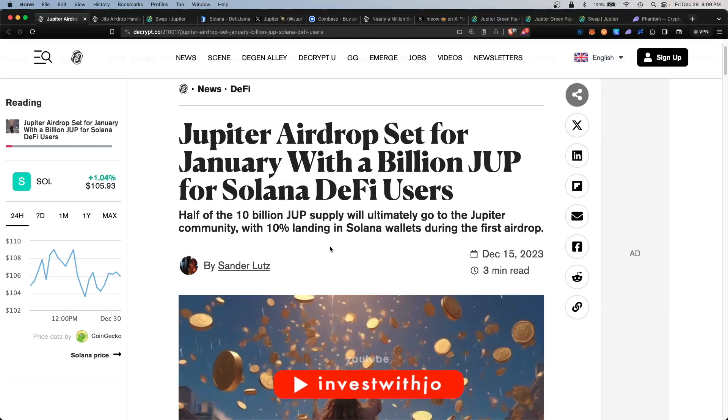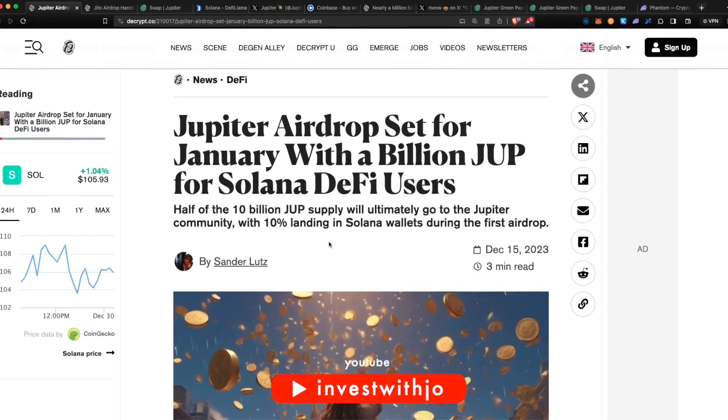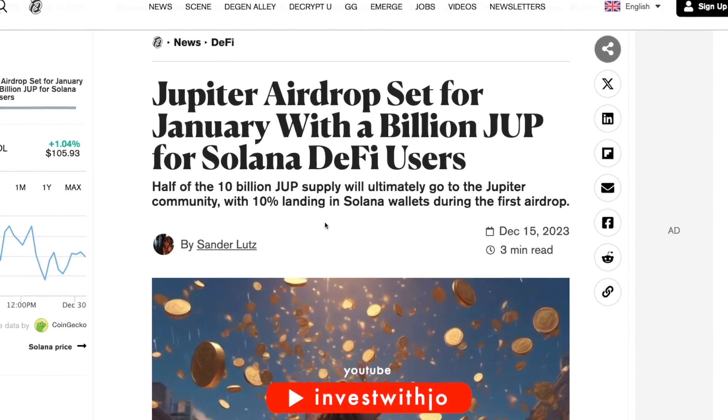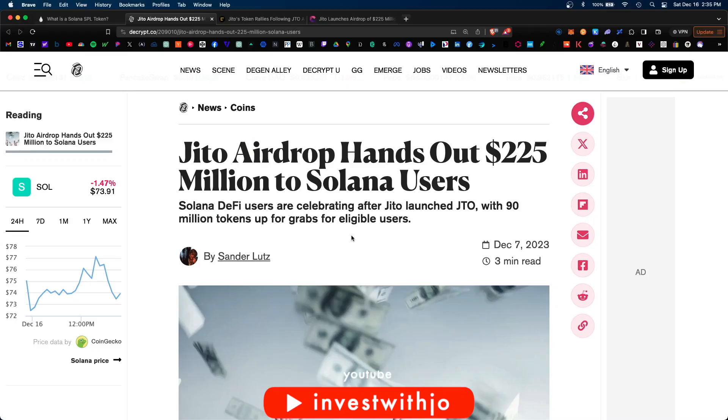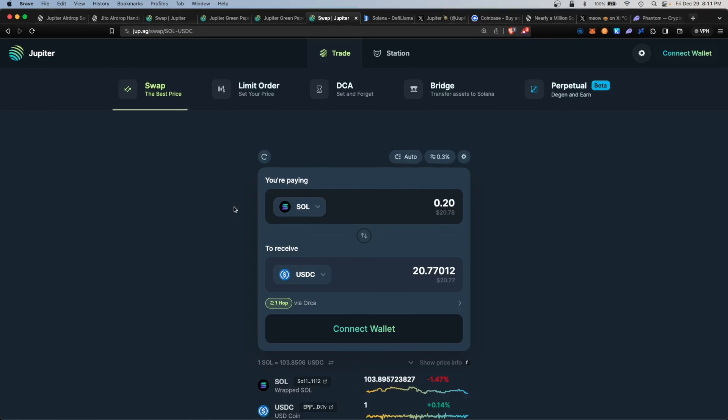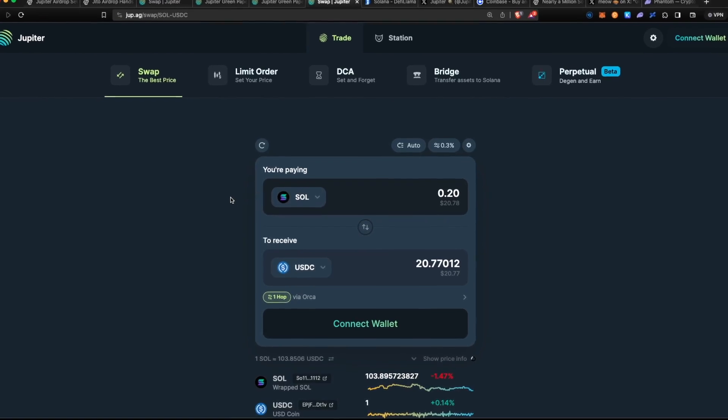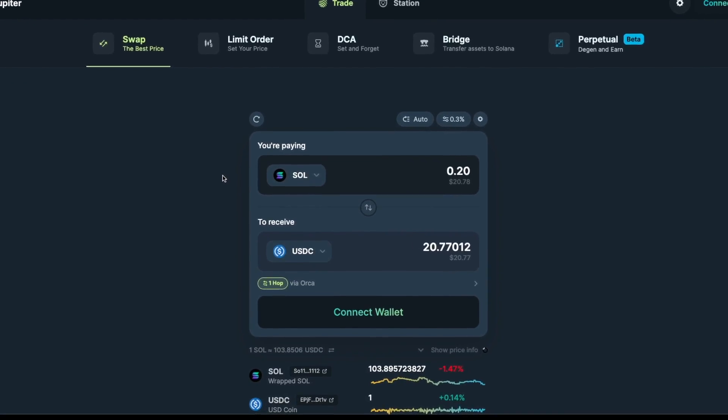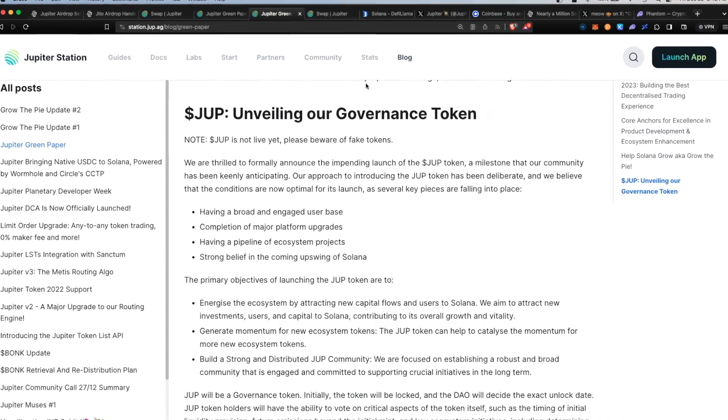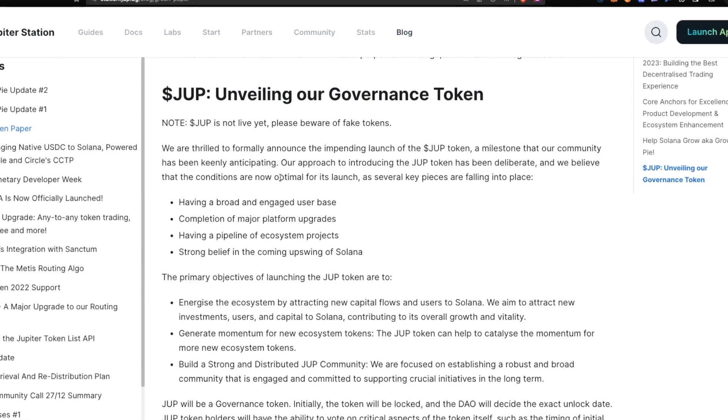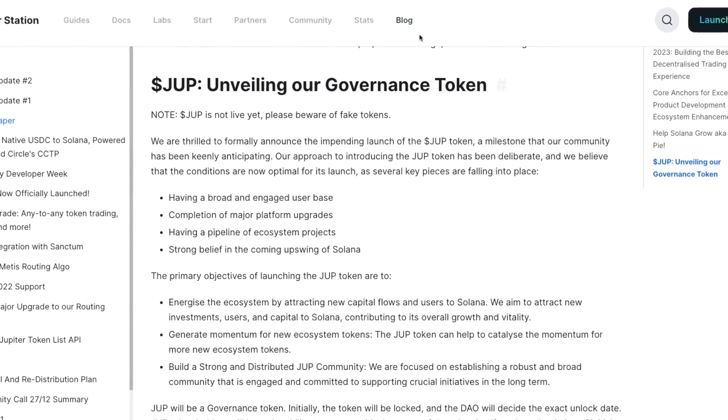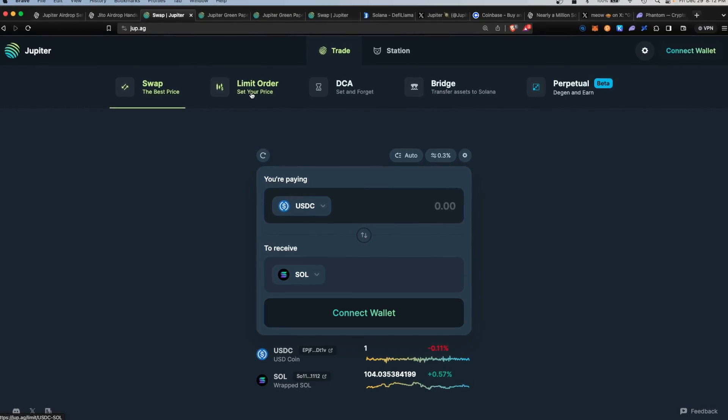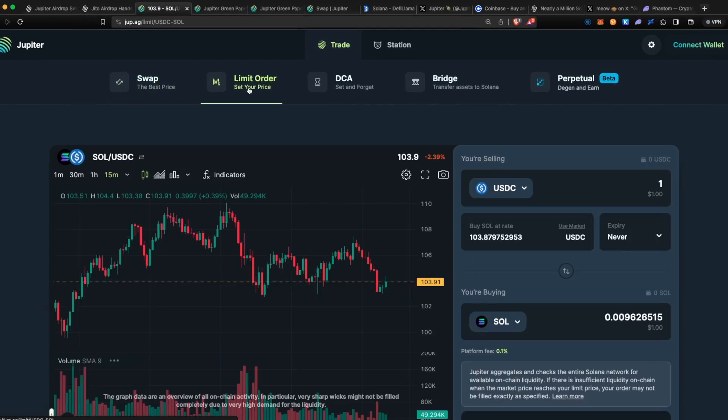Jupiter just confirmed there will be an upcoming airdrop for Jupiter users, and if it's anything like the Jito token, it'll be worth thousands of dollars. Jupiter is one of the largest and most versatile DEXs built on Solana, and developers are looking to airdrop the JUP token to promote ecosystem growth.